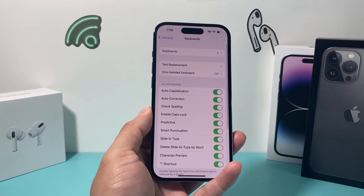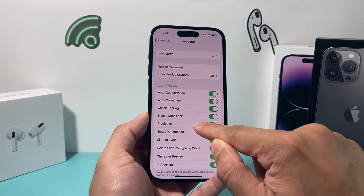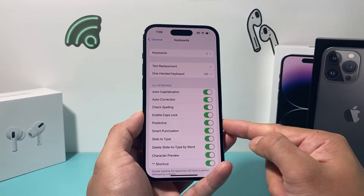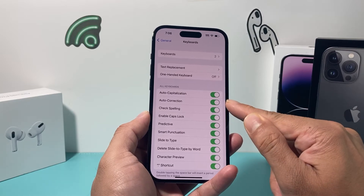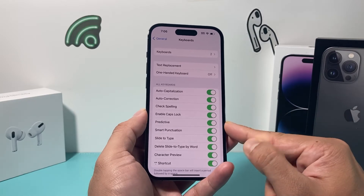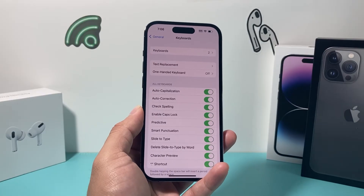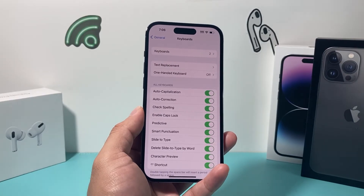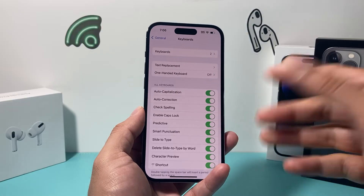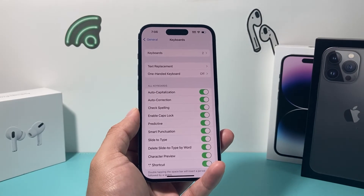Another thing you want to do in your settings is for predictive words — you want to ensure that it's turned on, especially if you're not going to be using autocorrection. The reason you want predictive on is so your keyboard can start learning and predicting what you're trying to type. If you have it turned off for some reason, I recommend keeping it turned on.